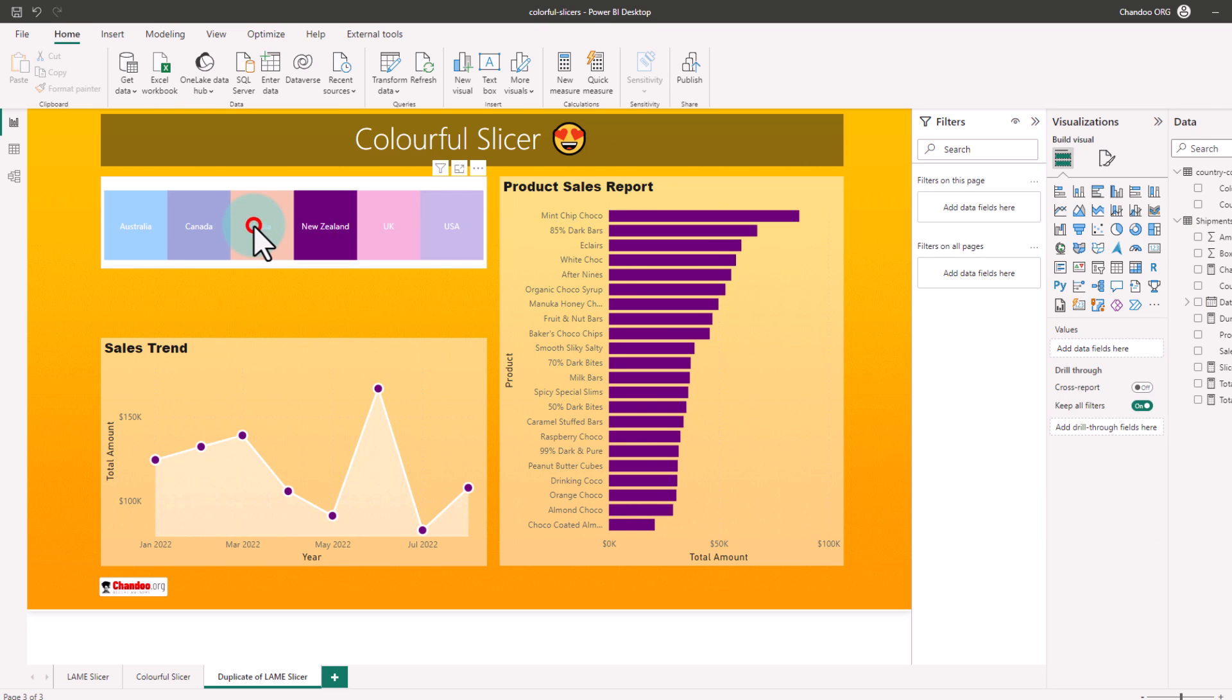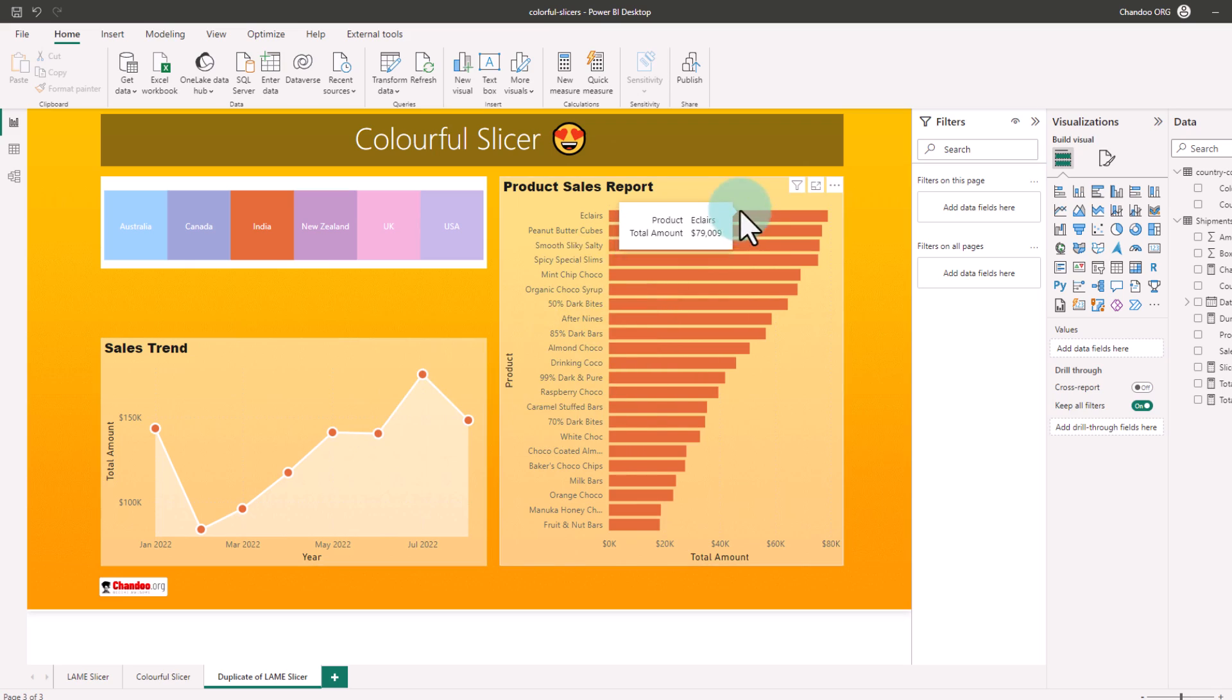Now whatever country I pick, that's how my line looks and that's how my bar chart looks.